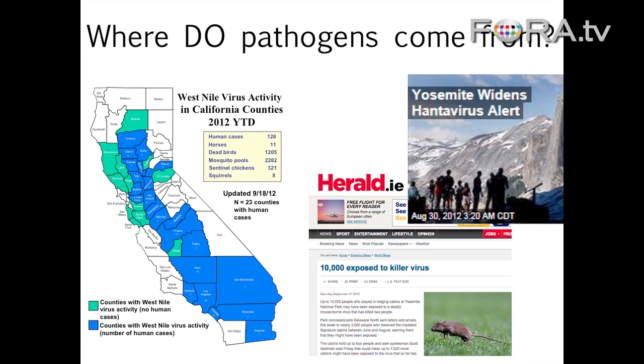Hantaviruses are nimble. They can switch into new hosts — and have occasionally in the past. They take advantage of opportunities: concentrations of hosts and viruses.